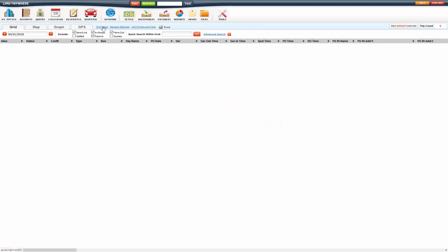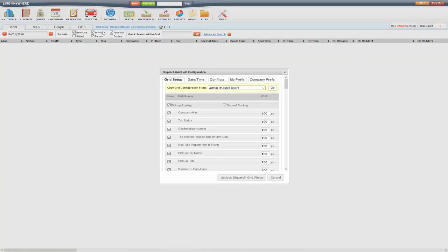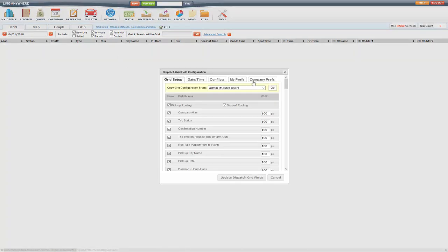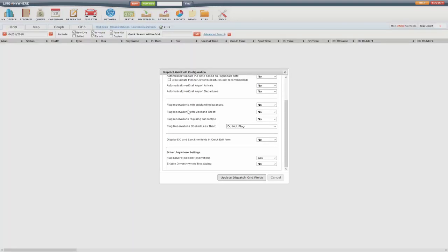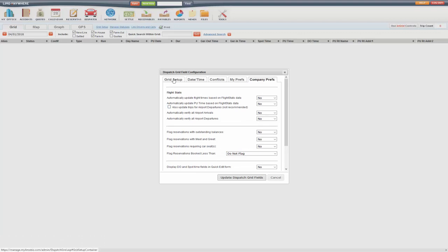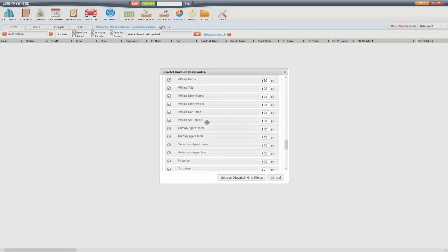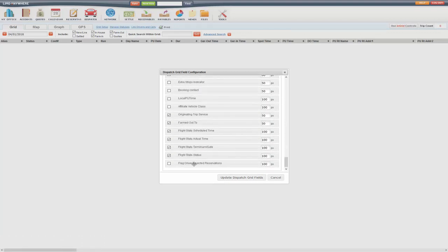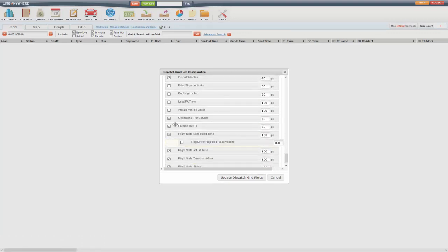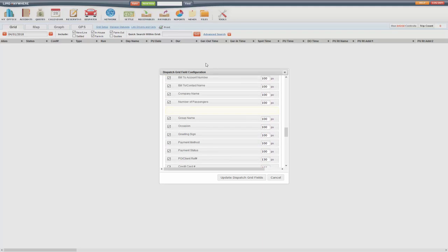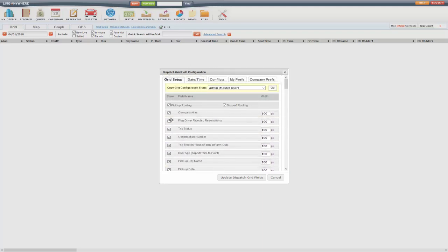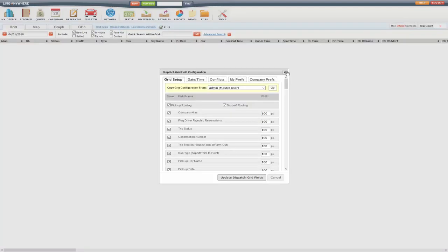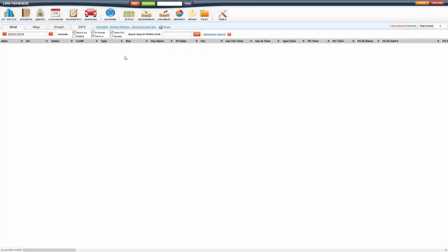Another thing you might want to add to your dispatch screen is the flag driver rejected reservations. So under Grid Setup, Company Preferences tab, there's the flag driver rejected reservations. You want to make sure you change that to yes, update it, and then under Grid Setup there'll be a new column, flag driver rejected reservations, that you can add to your dispatch grid. So you'll see it here, it's labeled DA.